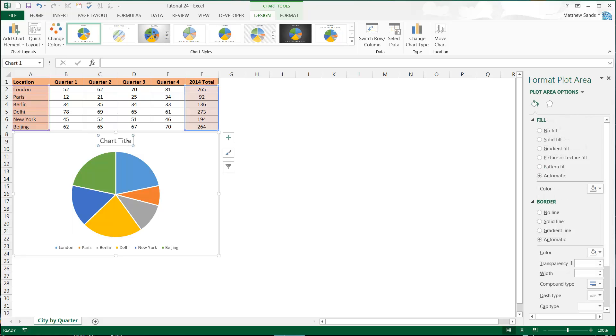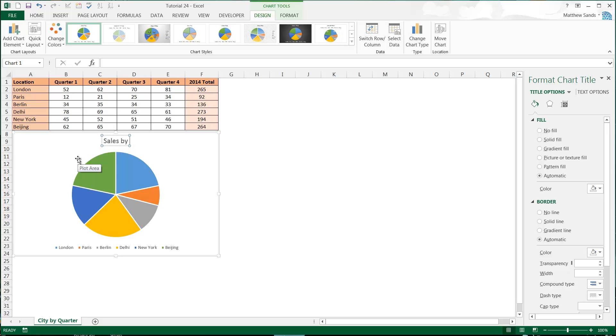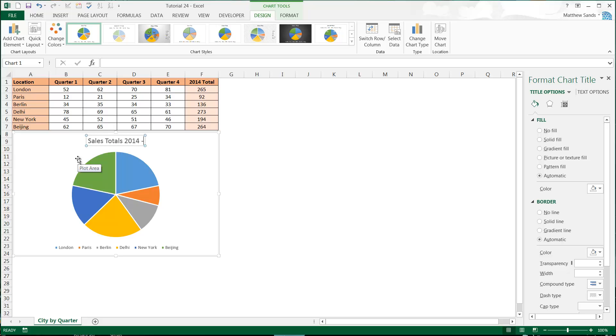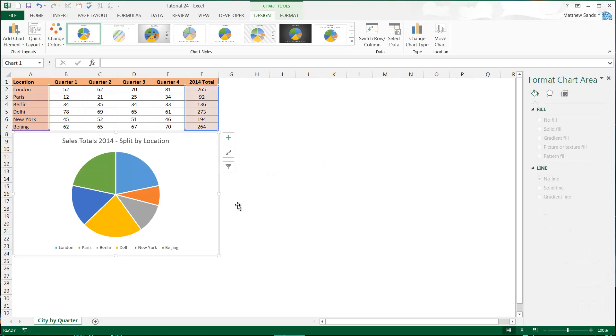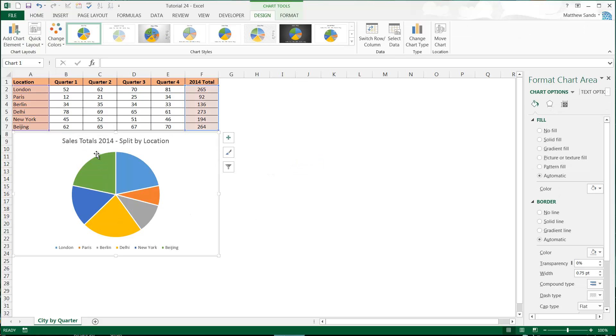Now, second thing - titles are very important. So I'm going to pretend this is sales. Sales Total 2014 Split by Location.